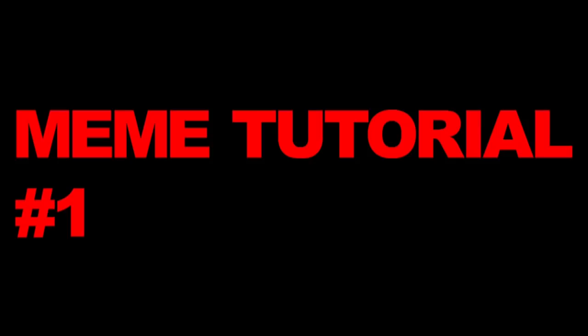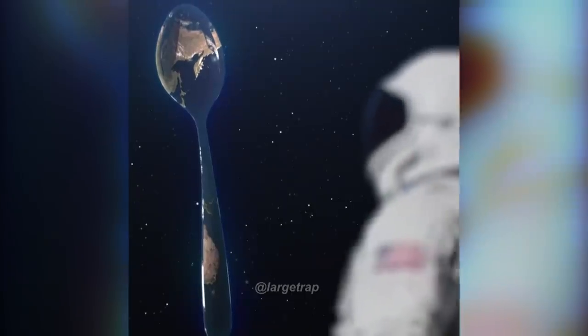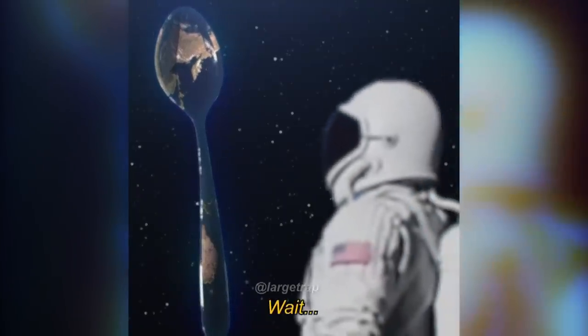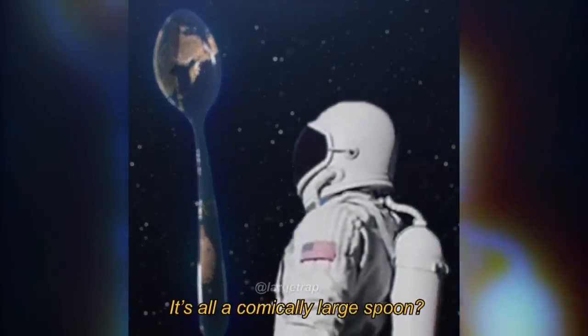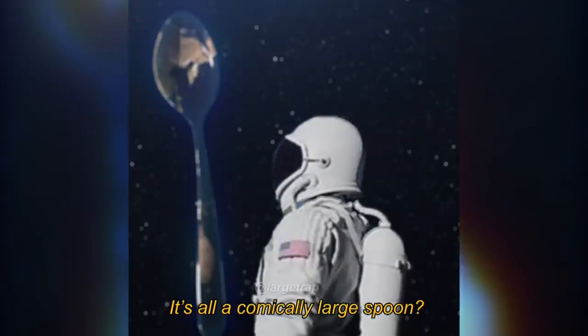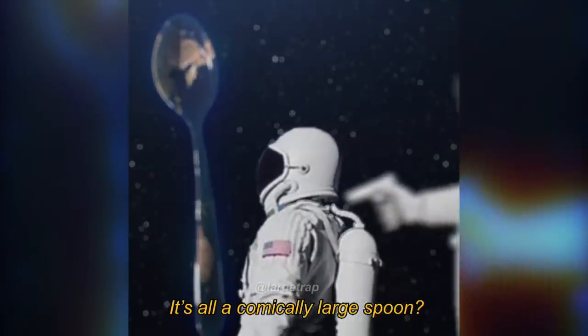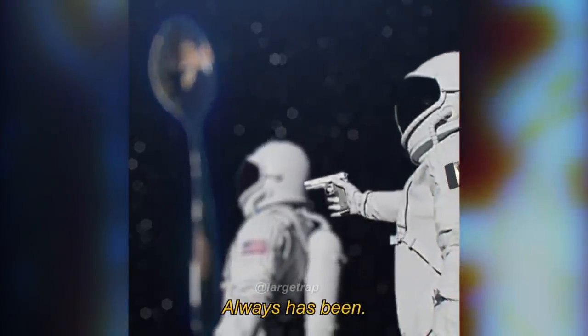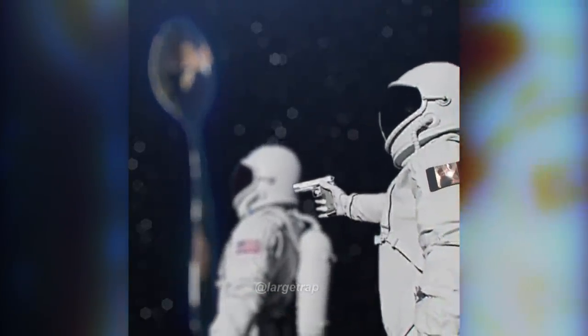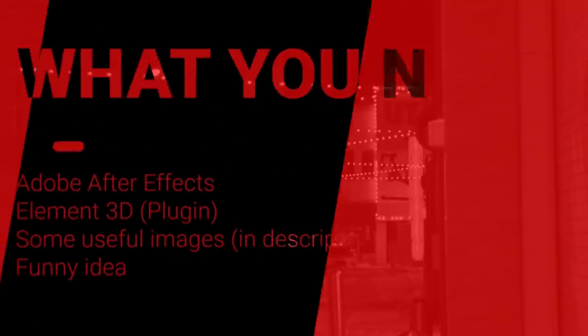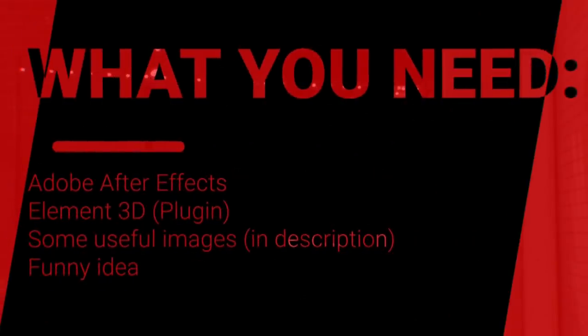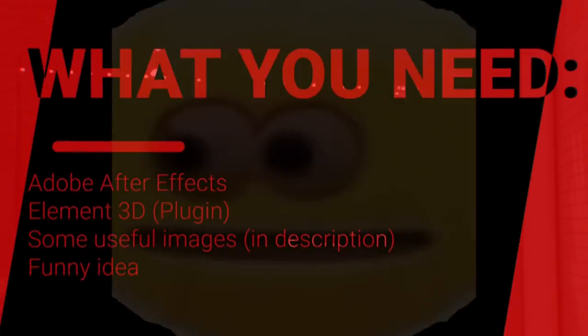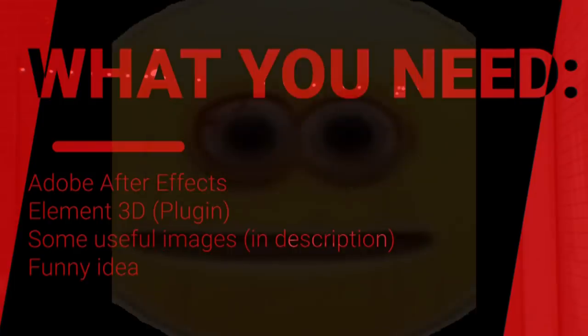Today we're going to make this. You're going to need Adobe After Effects, purchased legally of course.